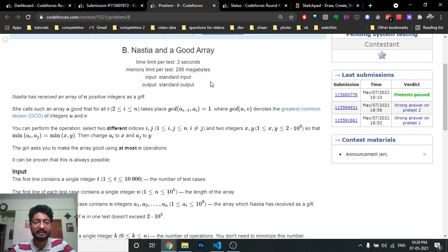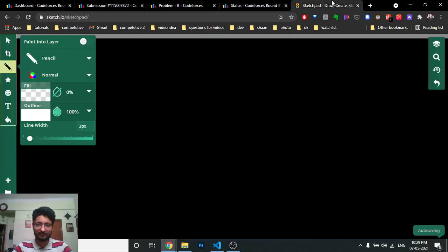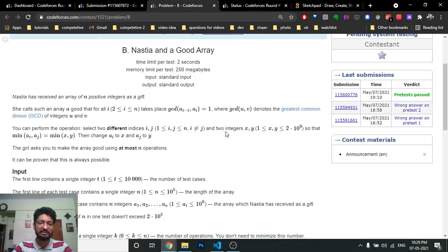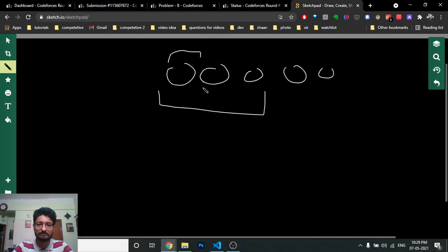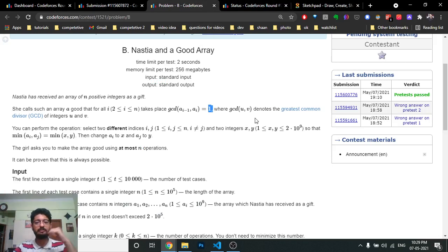The problem gives you an array A, and array A is called 'good' if for any two adjacent numbers ai and ai-1, their GCD should be equal to 1. So if you take out every two adjacent numbers, their GCD should be equal to 1 — they should be co-prime.